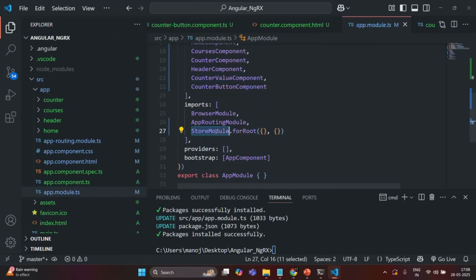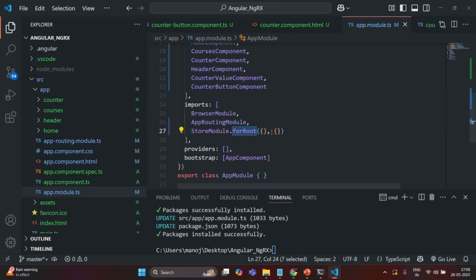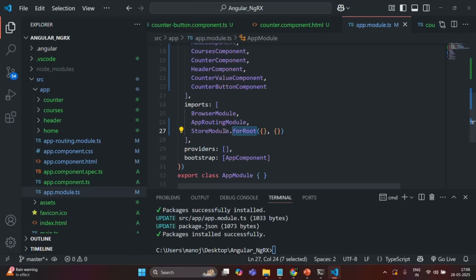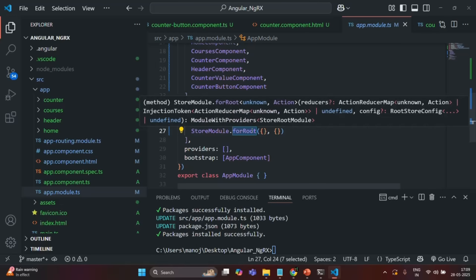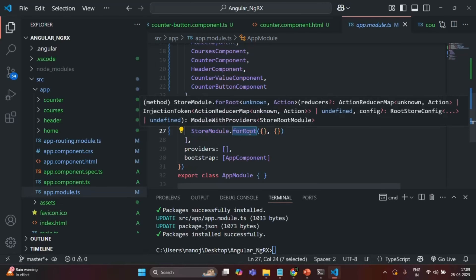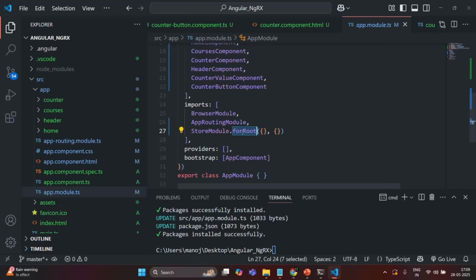If we go to the app.module.ts file, you will see that StoreModule has been added in the imports array, and on this StoreModule we are calling the forRoot method. To this forRoot method, we need to pass all the states we want to have in this store. We also have a forFeature method — when we use forFeature, the states are only available for that specific feature module.